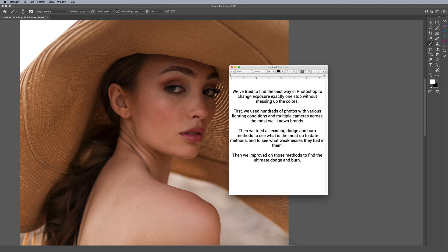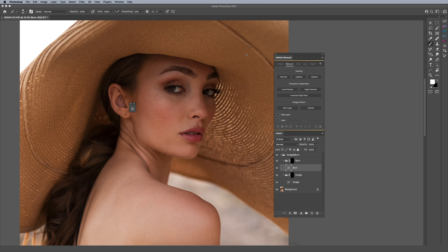The way we developed this was by looking through a ton of different photos, different lighting conditions, and multiple camera brands. We also looked at color charts and tried various existing dodge and burn methods to find their weaknesses and improve on them. That's how Infinite dodge and burn was created — through research and testing to see how accurate we could get the results. Now I want to show you what that looks like.